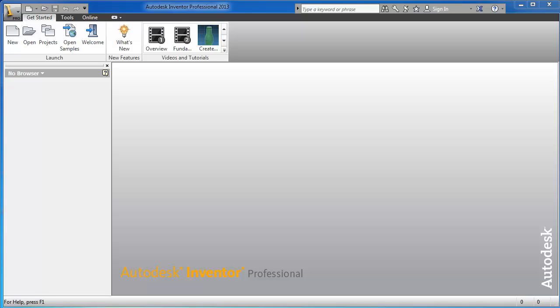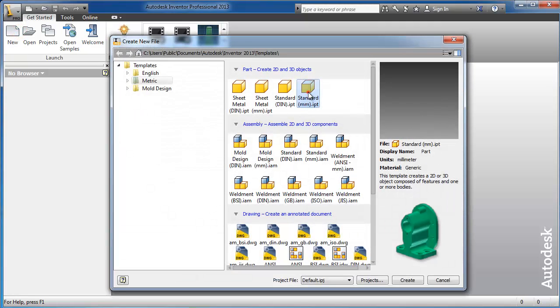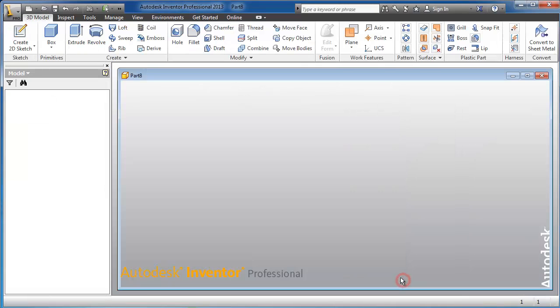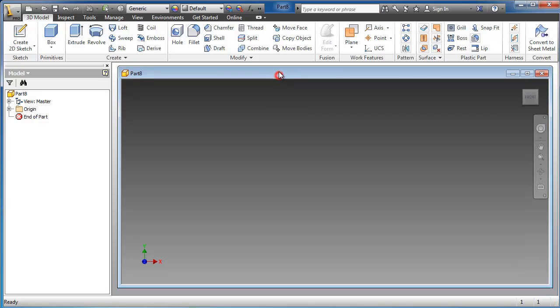This is tutorial number three in Inventor. In this tutorial we're going to create the first sketch in Inventor. So let's start a new part, standard metric, and create.